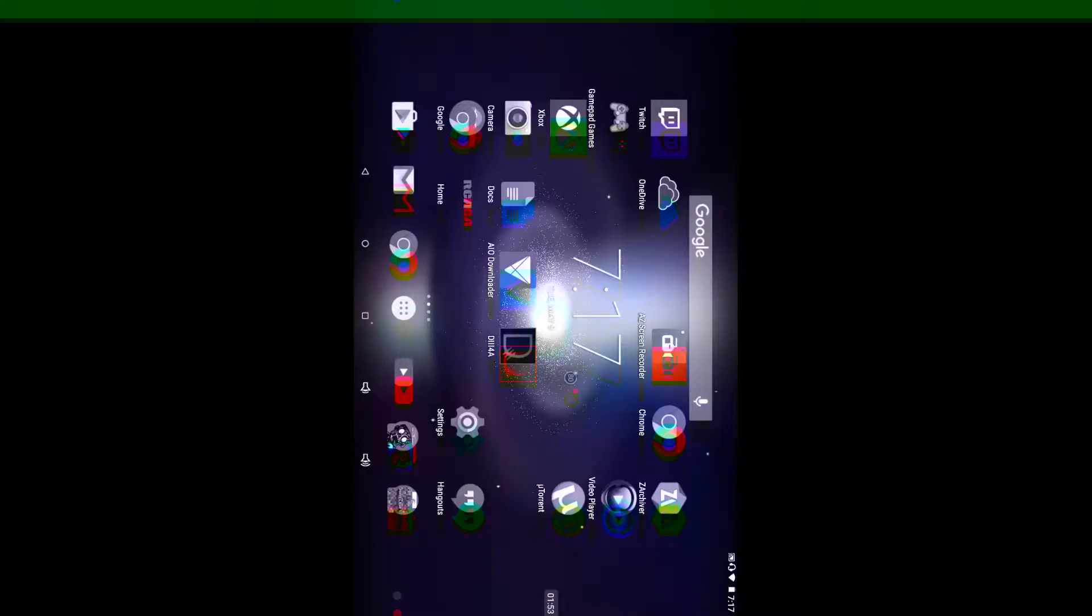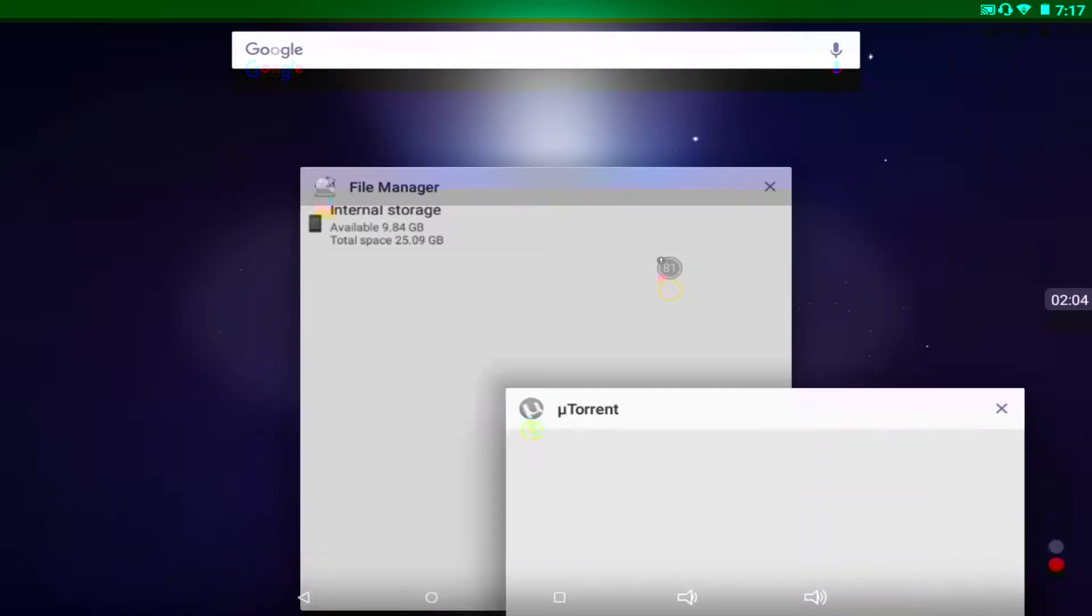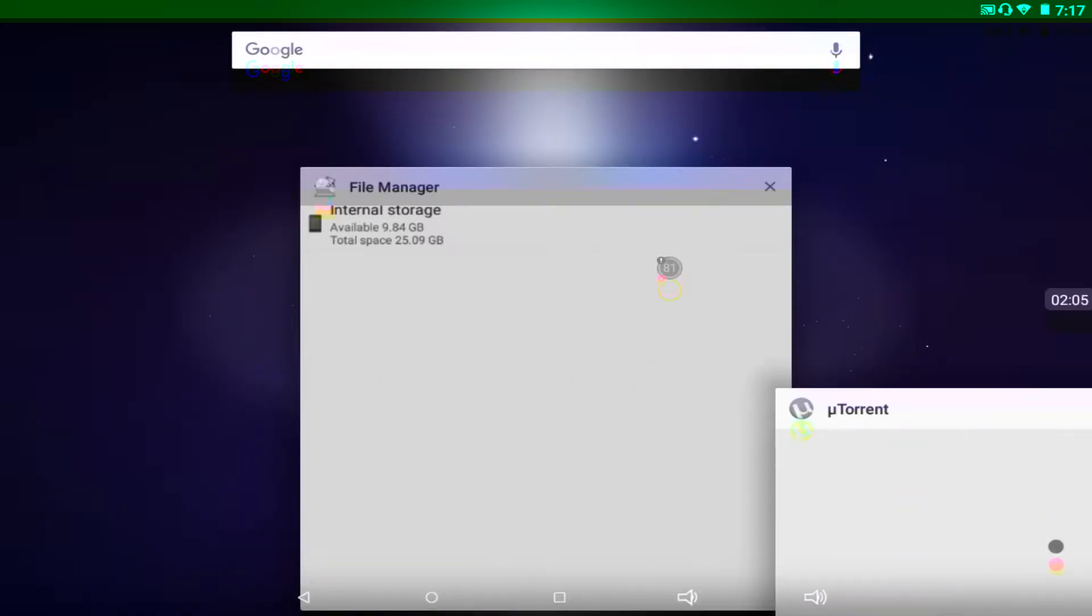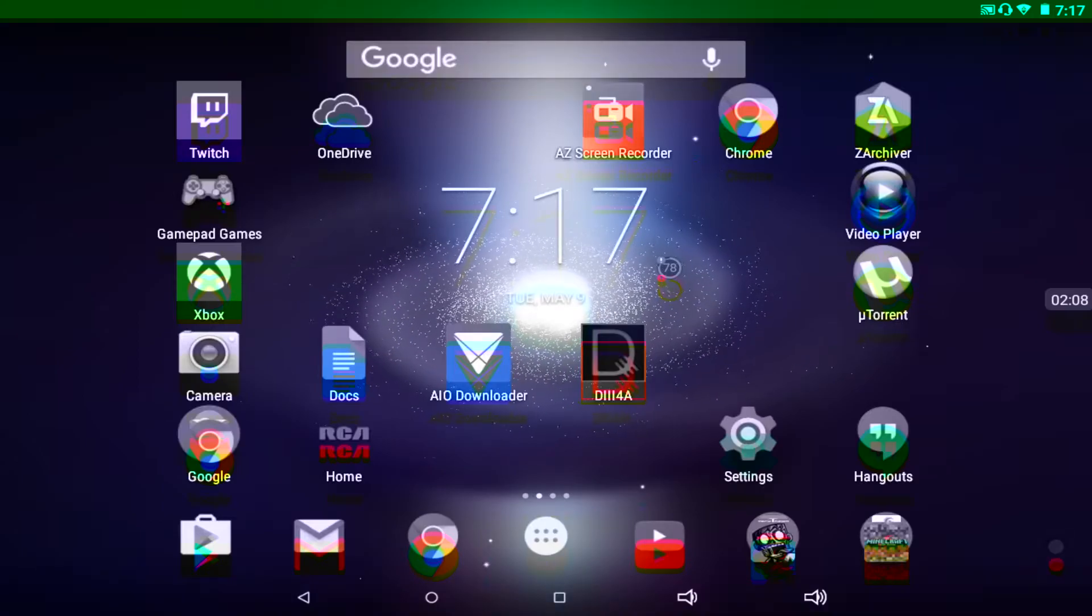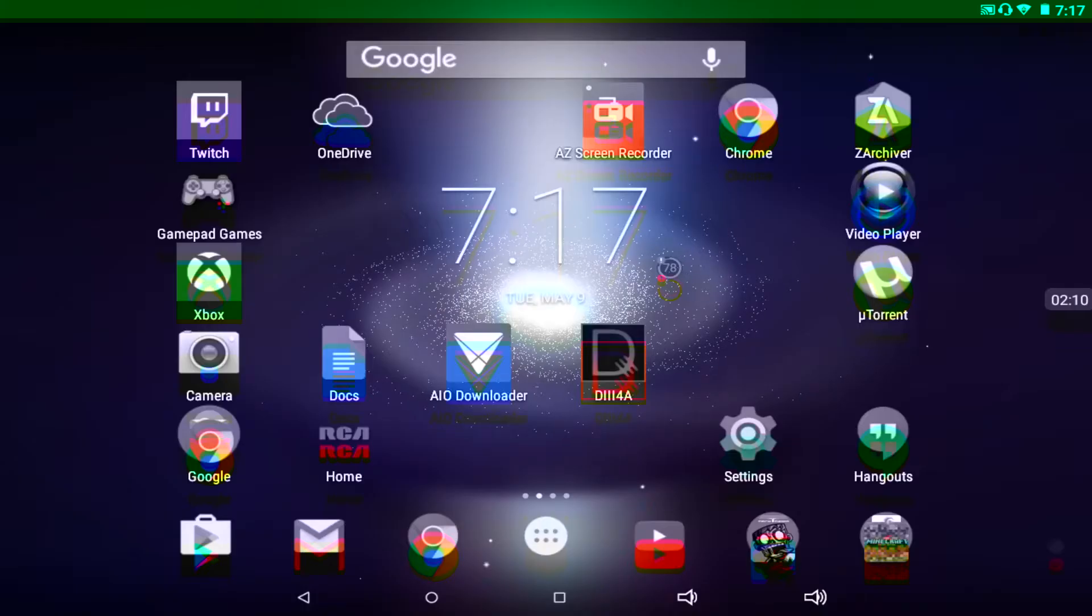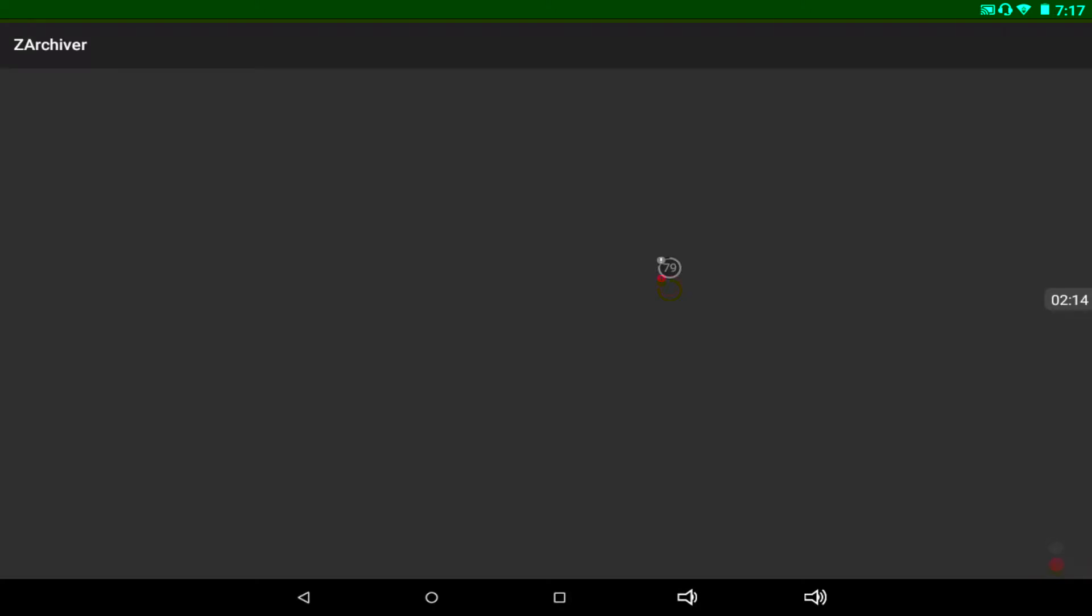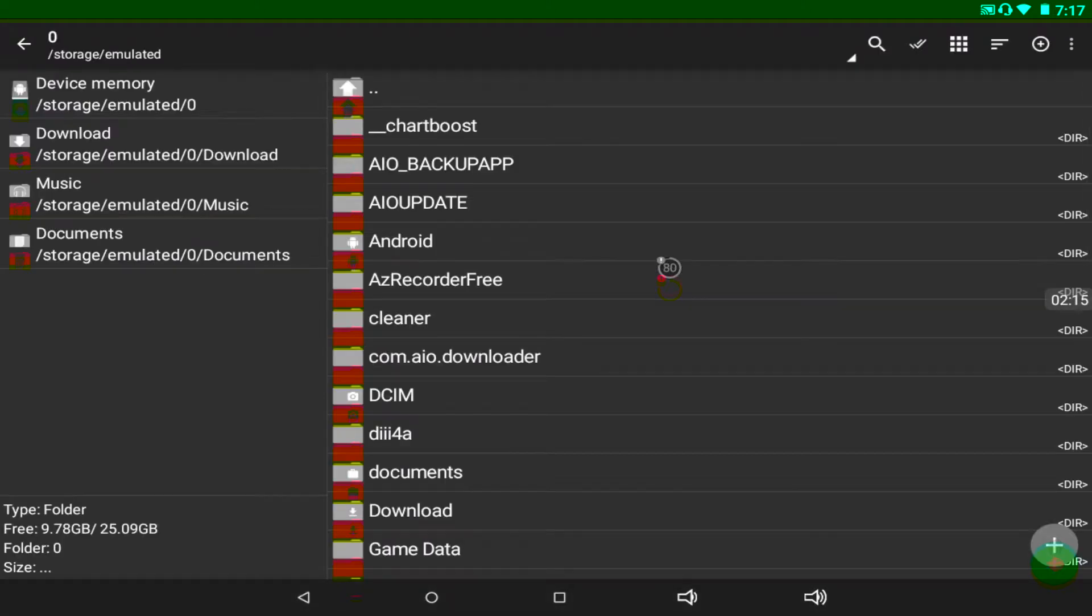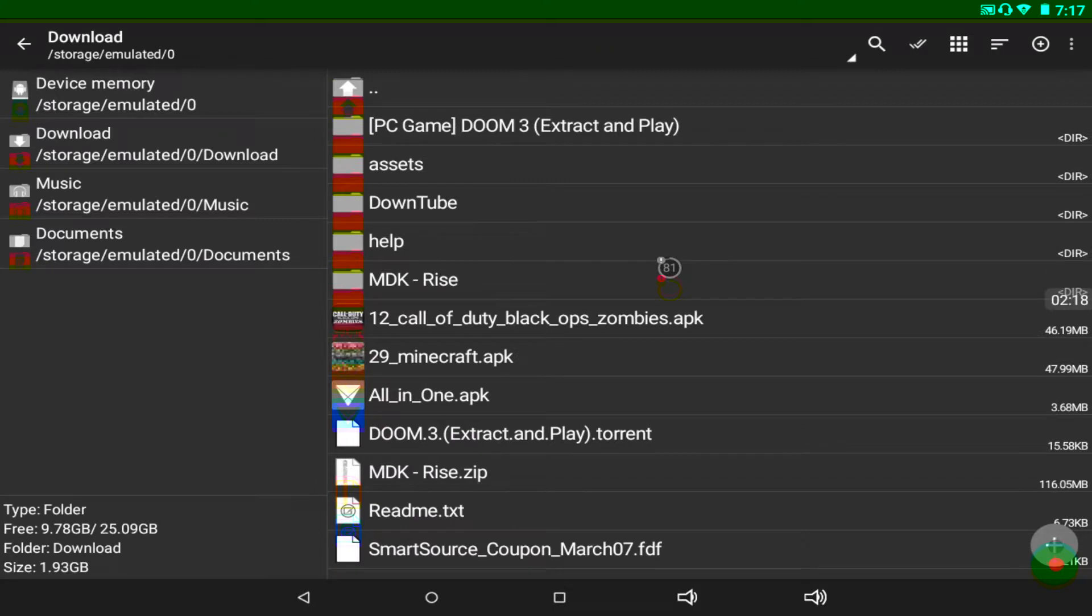Oh, wrong thing. Okay. So you go to ZArchiver, I'll show you. So right here, I have the game right here. I have the game. I bought it. Don't worry, I bought it.